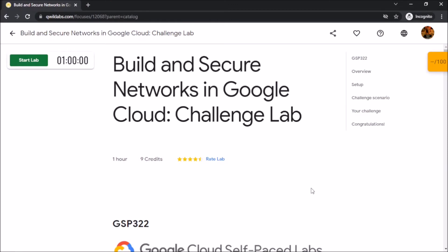Hello everyone. Today we are going to view the demonstration of Build and Secure Networks in Google Cloud Challenge Lab. So let's get started.